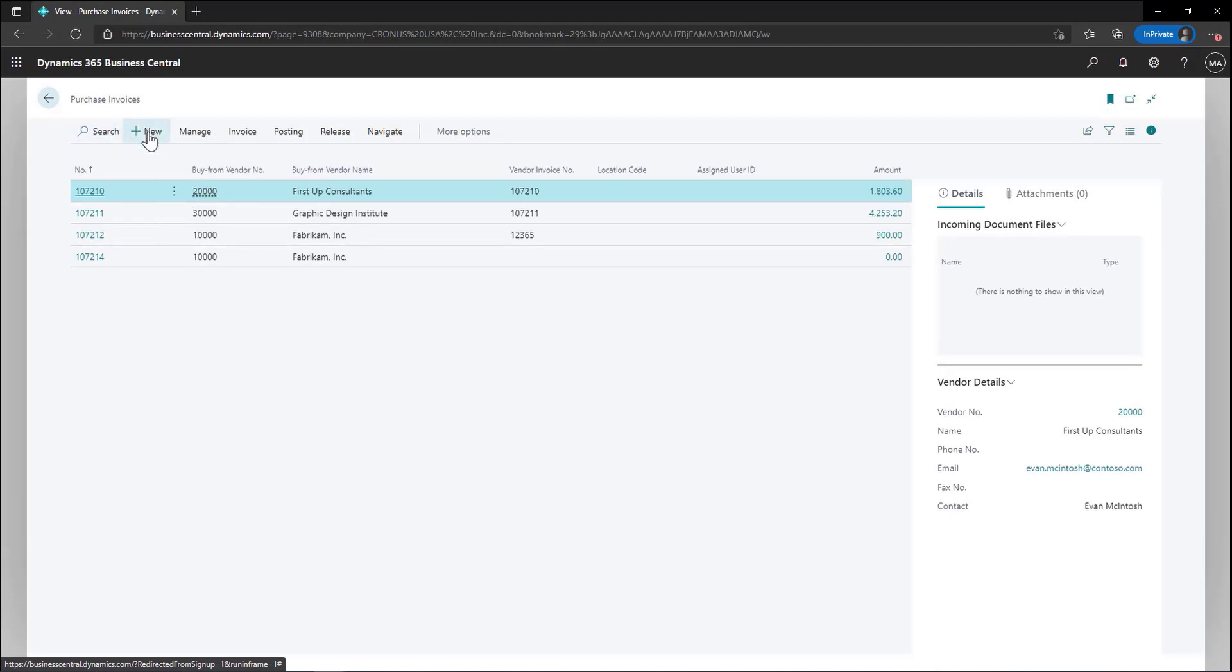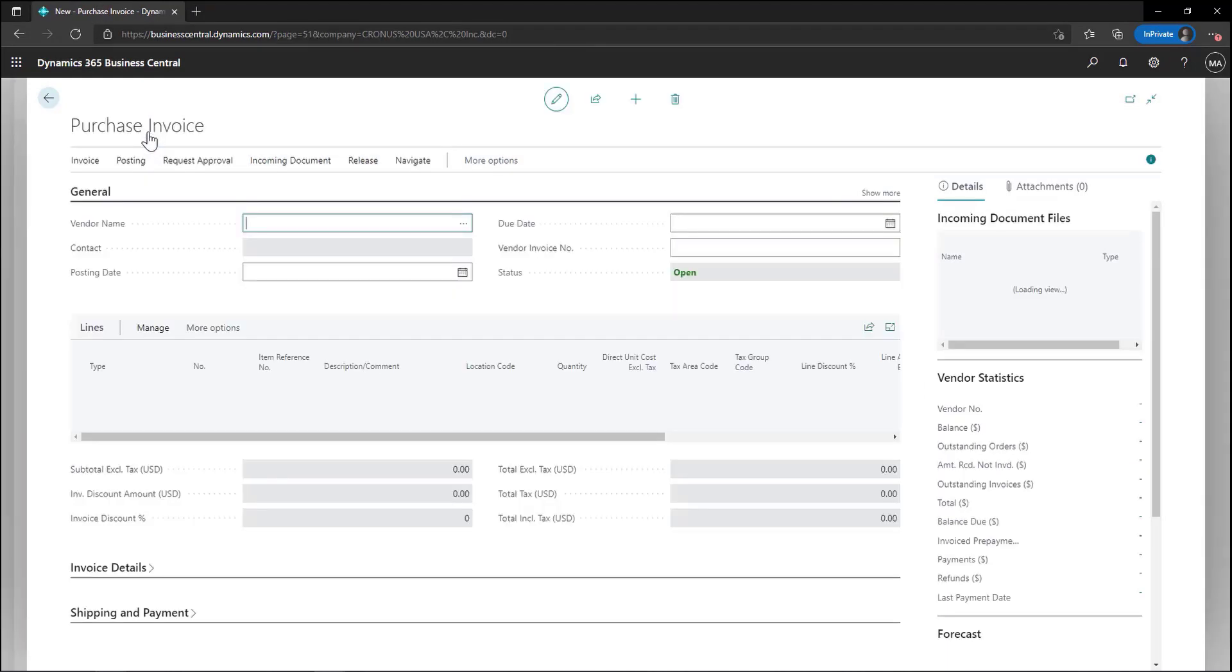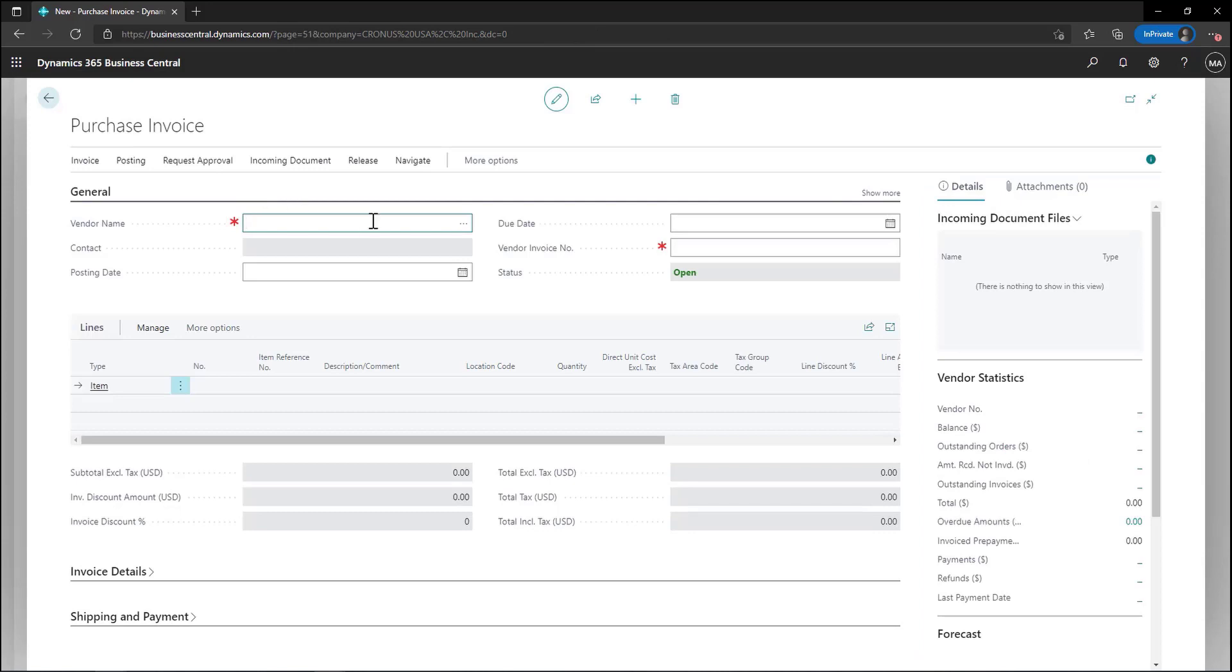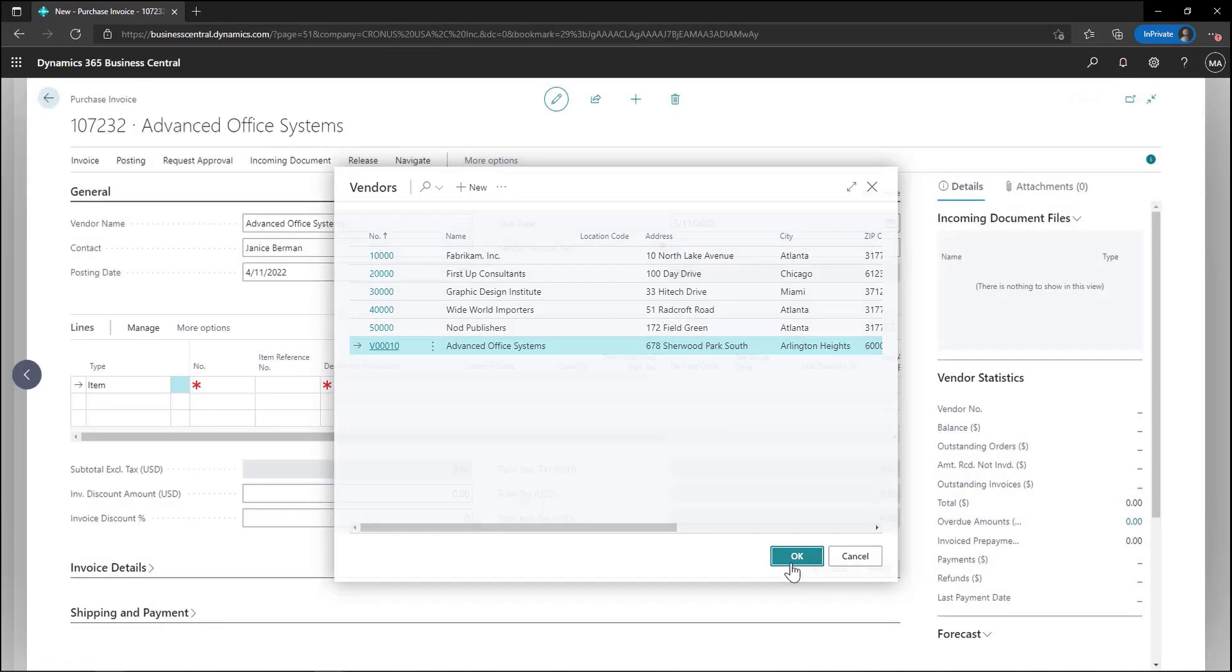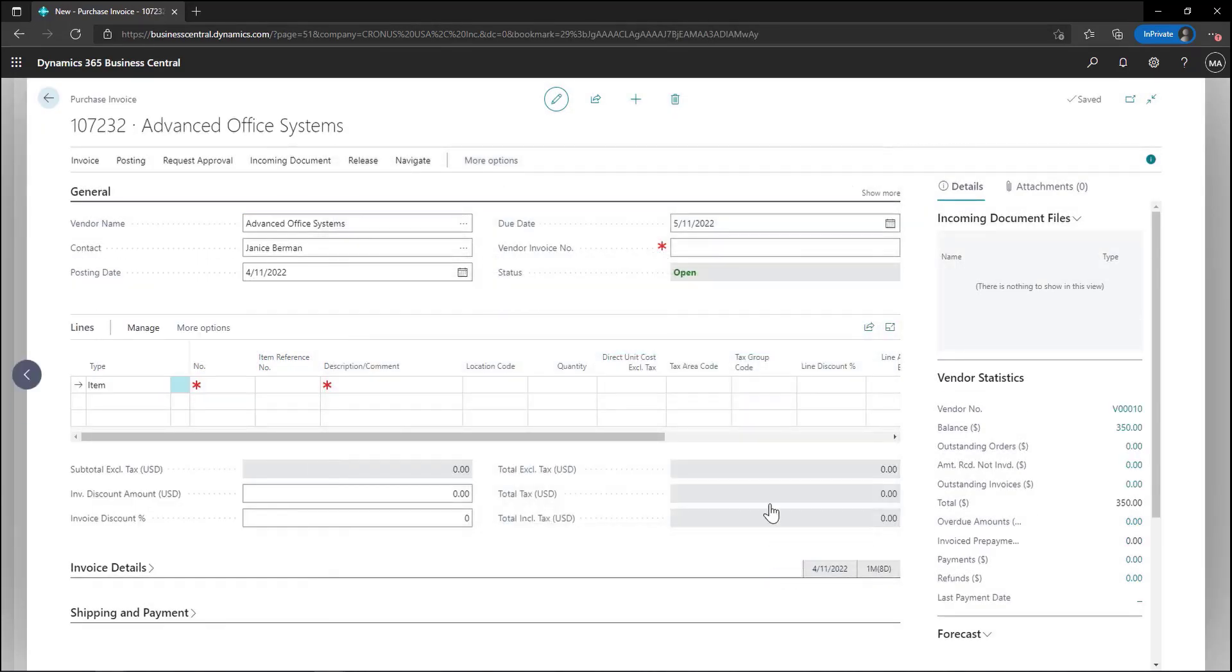Next we can choose new to create the invoice. The first thing to do is choose the vendor that we are purchasing those supplies from. After selecting the vendor you can see the vendor information has defaulted in from the vendor record.